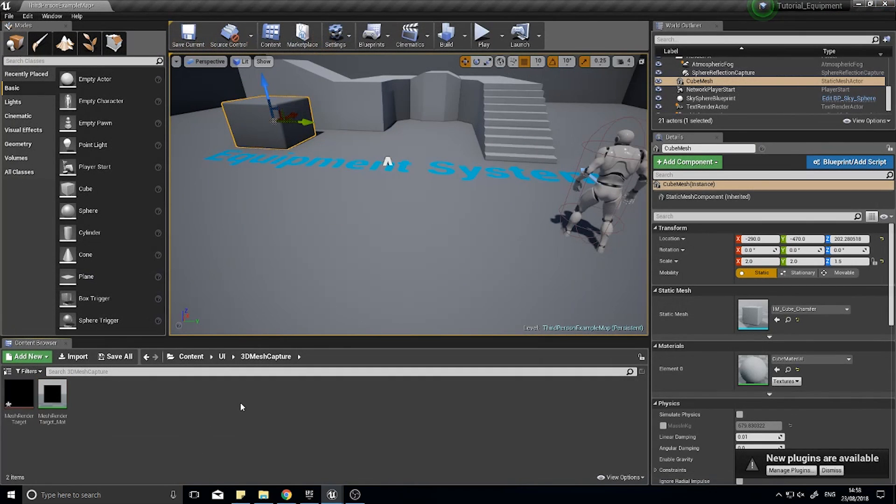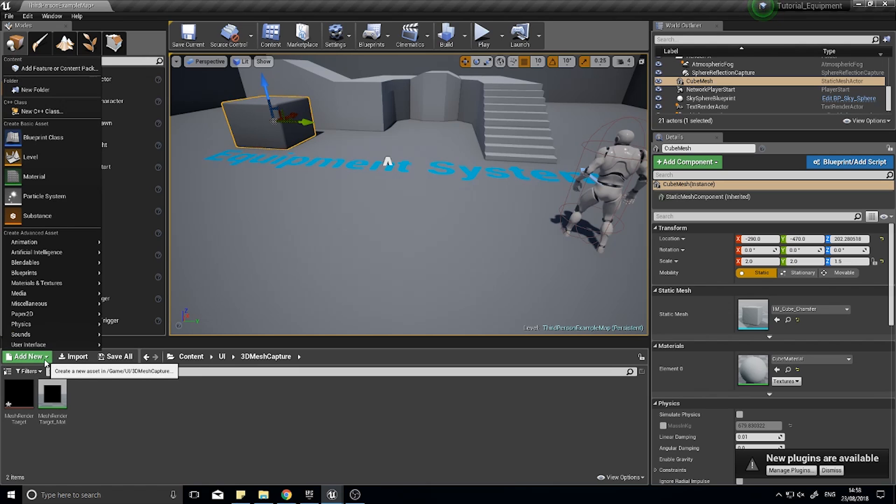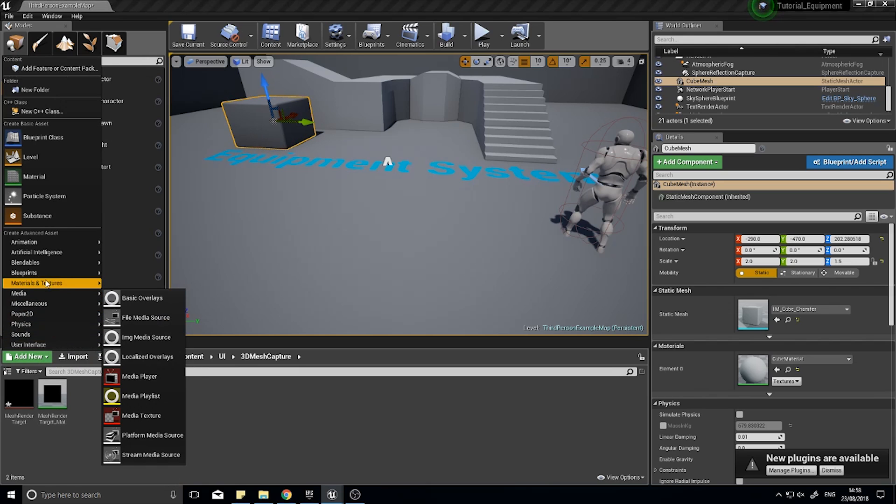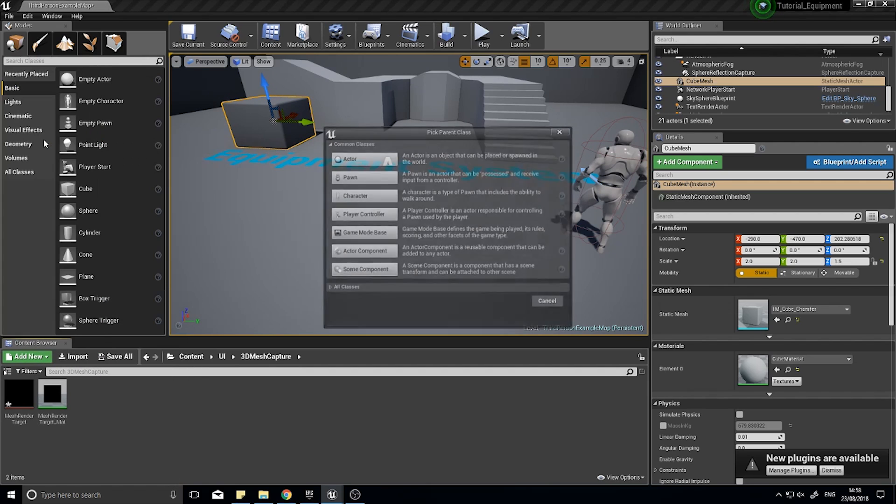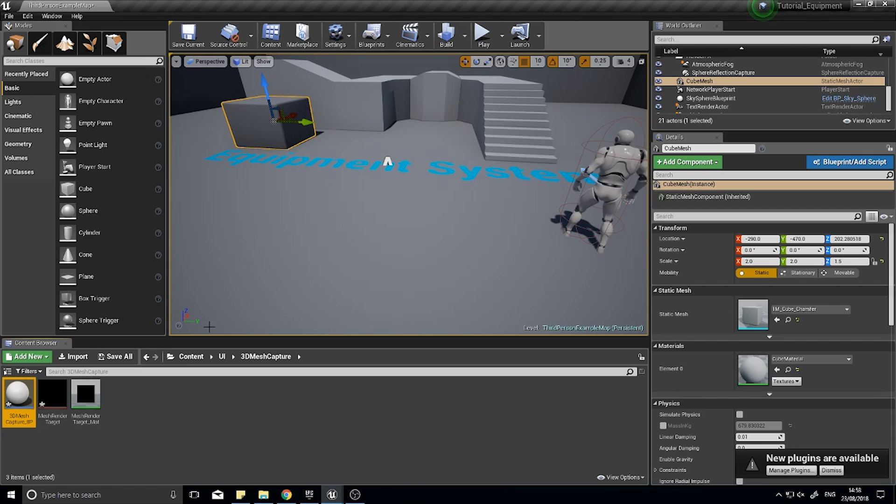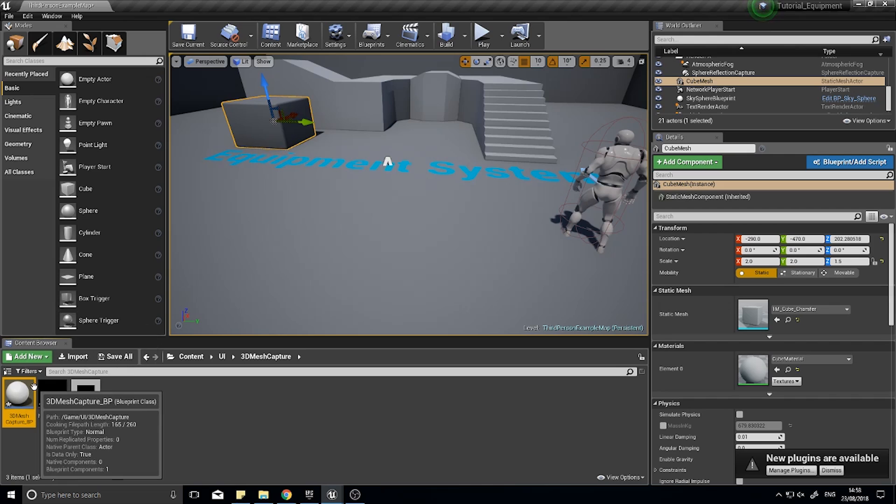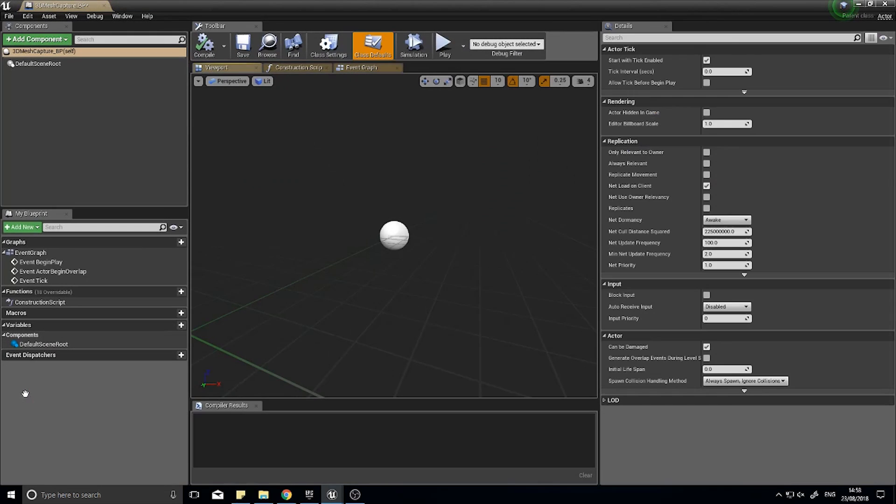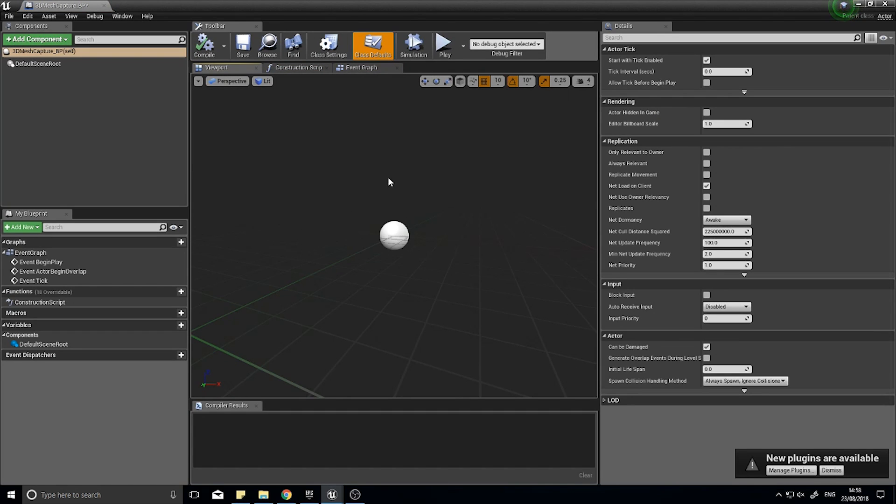Next, we're going to add a new actor. Go to add new blueprint class, actor, and call it 3D mesh capture BP blueprint. This actor is going to be basically our little photo studio. In it, we're going to set up that scene capture and make the mesh that it takes a picture of dynamic so we can change it as we wish.